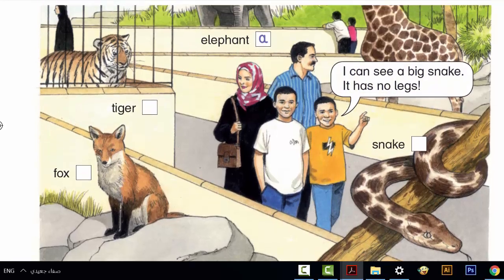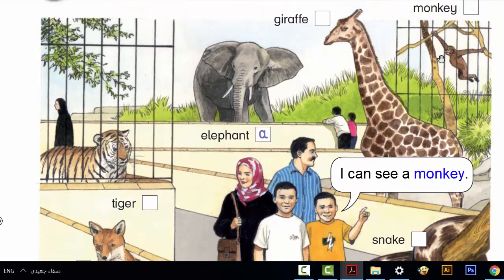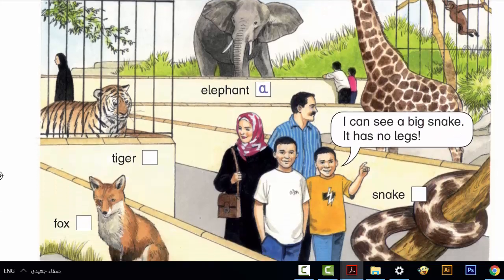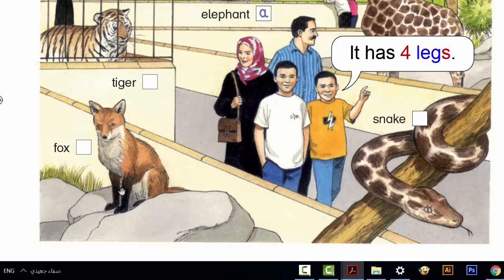E: Oh, I can see a monkey. It's small. It has two legs. F: I can see a small fox. It has four legs.